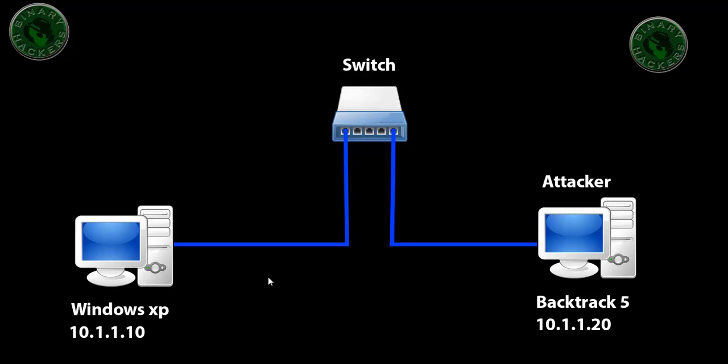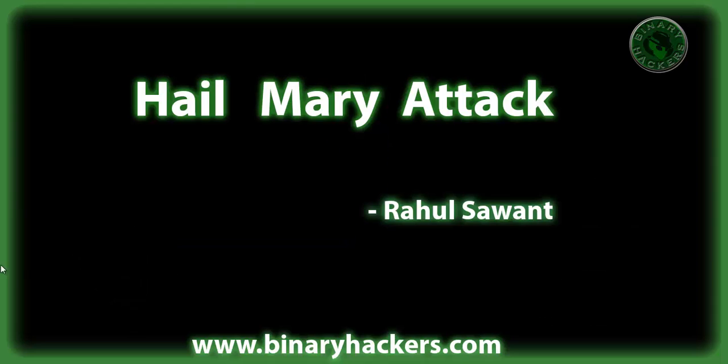You can use this Hail Mary attack on Windows XP, 7, and Vista. Thanks for watching the video. For more videos please visit binaryikos.com.